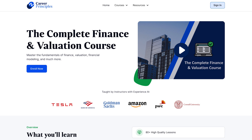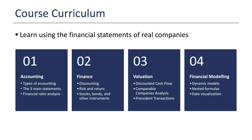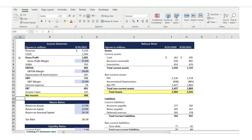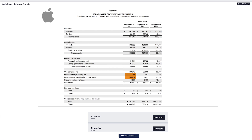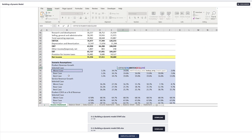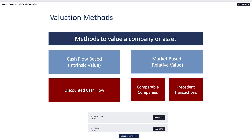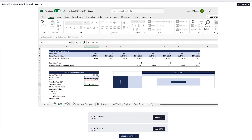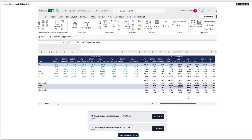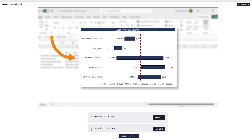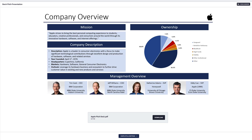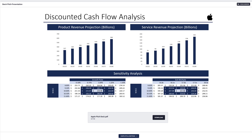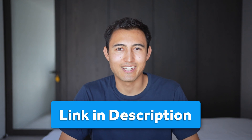Speaking of analyst tips, if you want to become a financial analyst, check out our complete finance and valuation course. You'll learn essentials of accounting, finance, valuation, and financial modeling in Excel — including financial statement analysis using Apple's real annual report, a three-statement financial model, discounted cash flow, comparable company's valuation, precedent transactions valuation on Adobe, and how to present an investment thesis using a stock pitch format. Head over to the link in the description below.